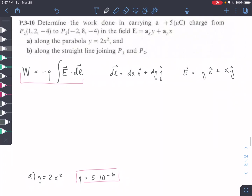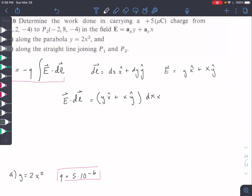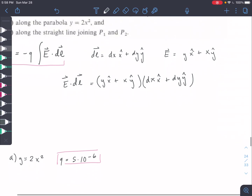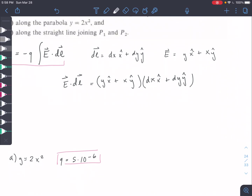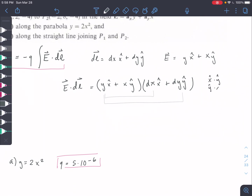So we are going to first solve out this E dot DL. We have E dot DL equal to Y in the X-hat plus X in the Y-hat, times DX X-hat plus DY Y-hat. We're going to distribute here. As a recap: X-hat dot Y-hat or Y-hat dot X-hat are both equal to zero — if you dot two perpendicular vectors with each other it equals zero. And X-hat dot X-hat or Y-hat dot Y-hat equals one.